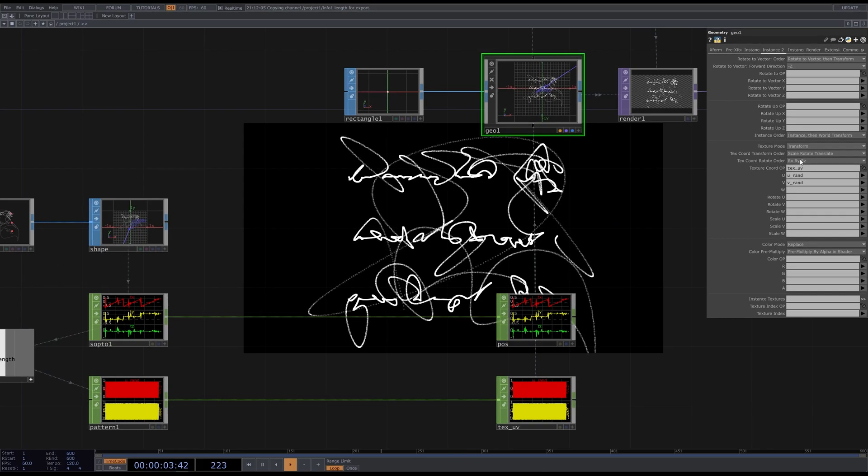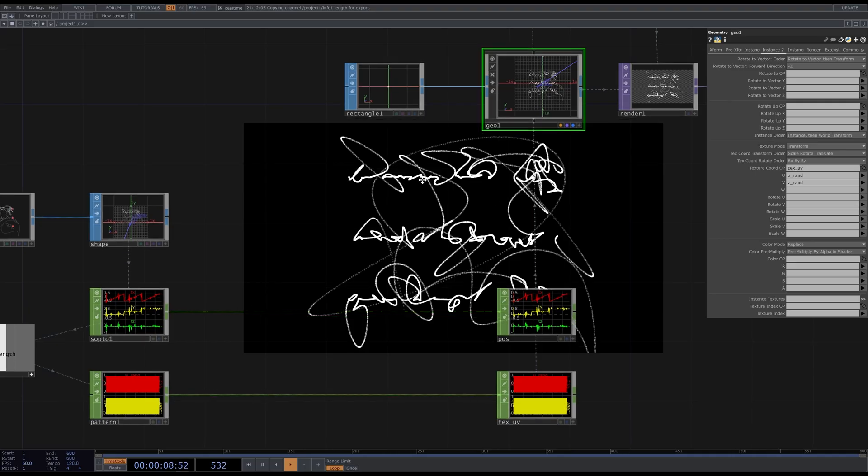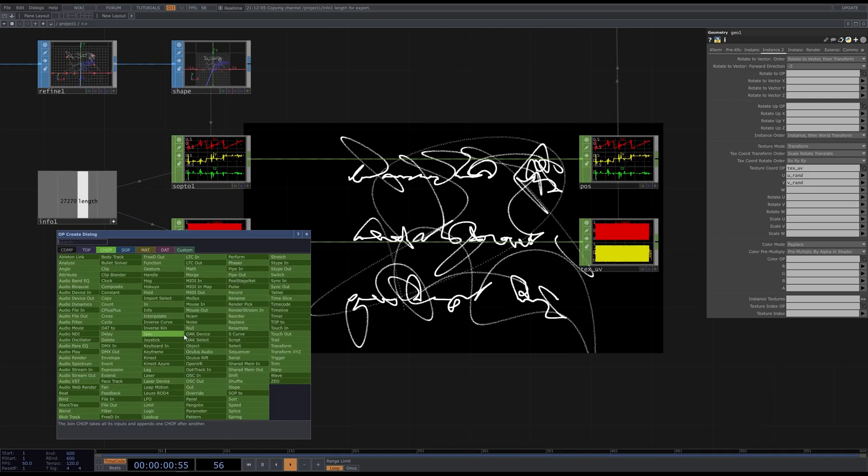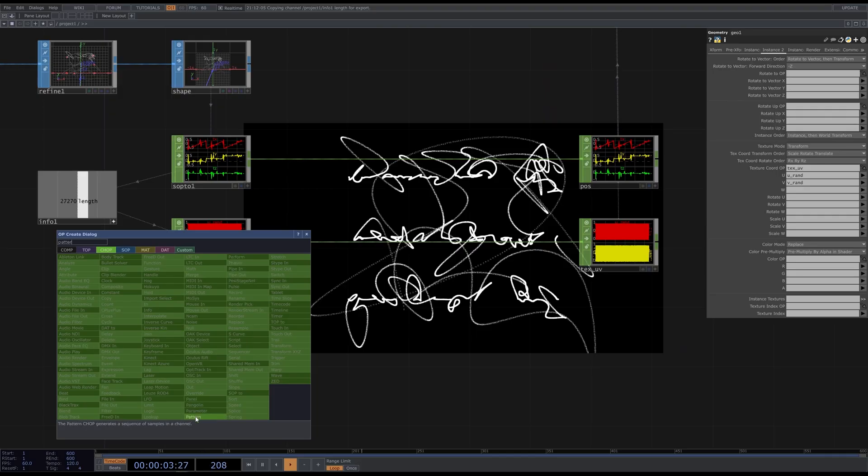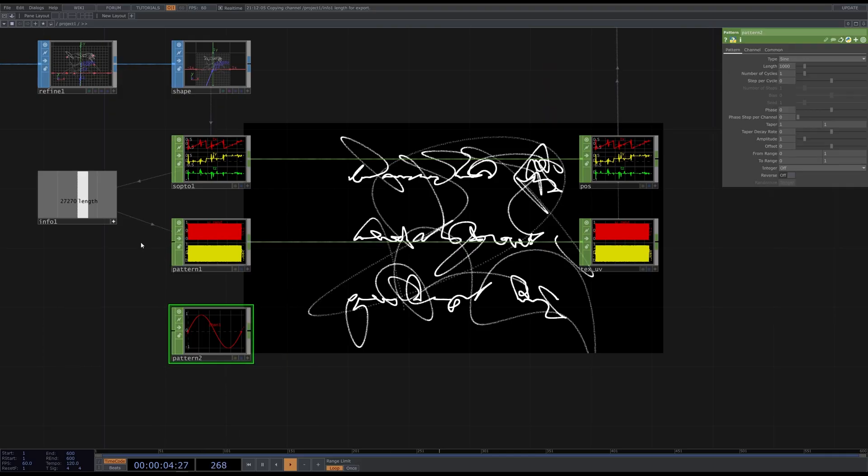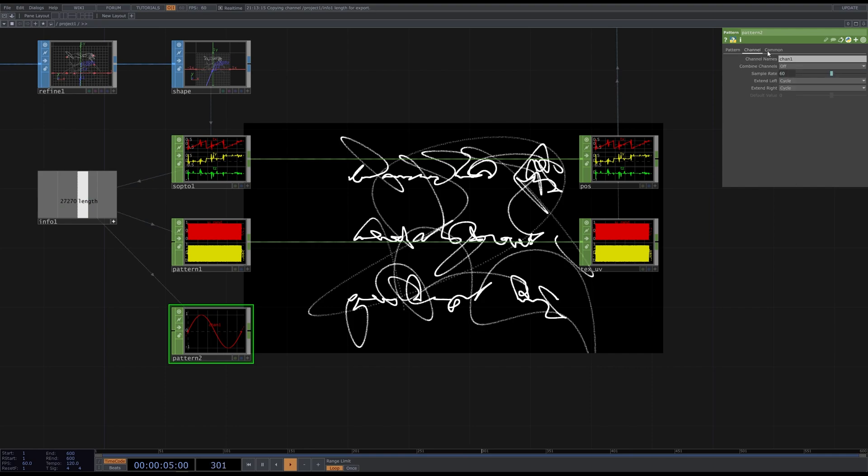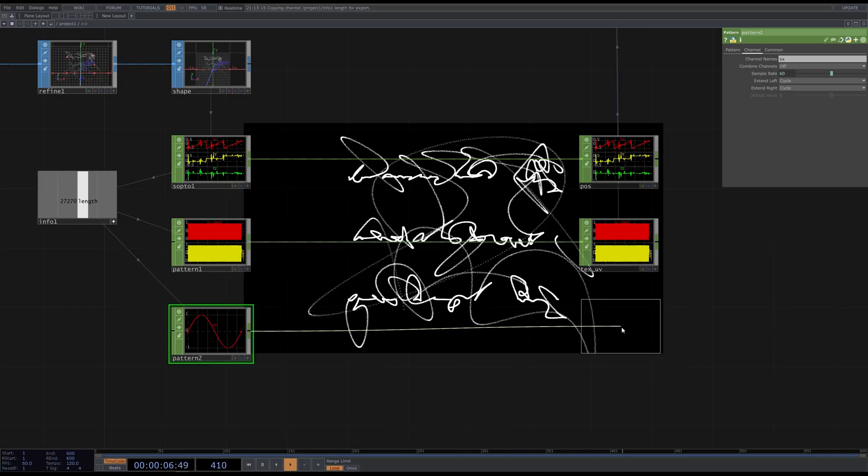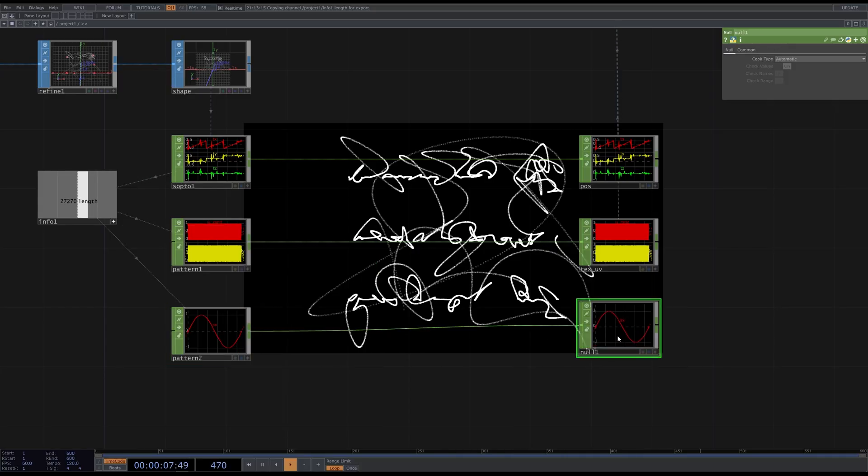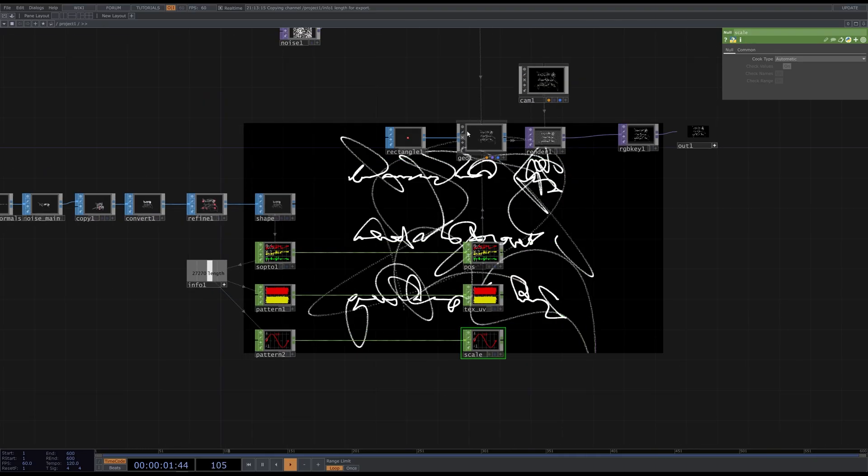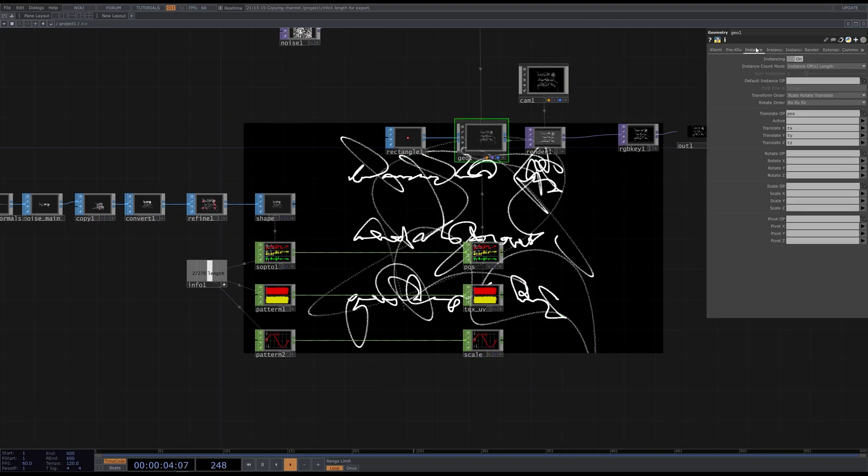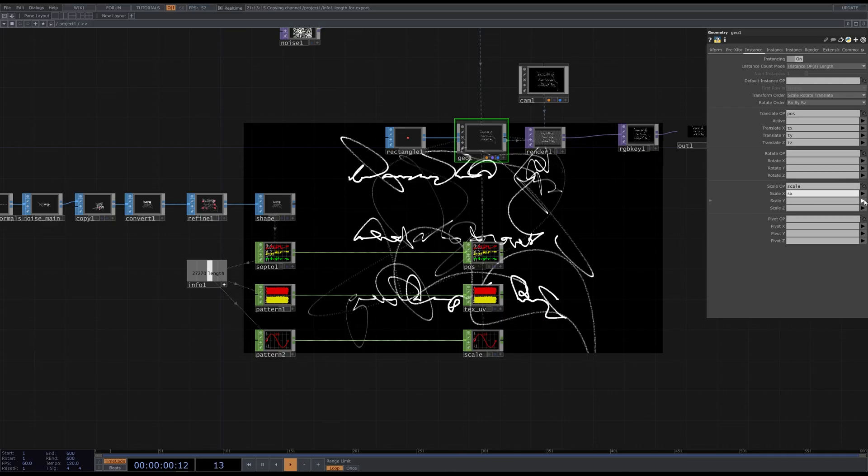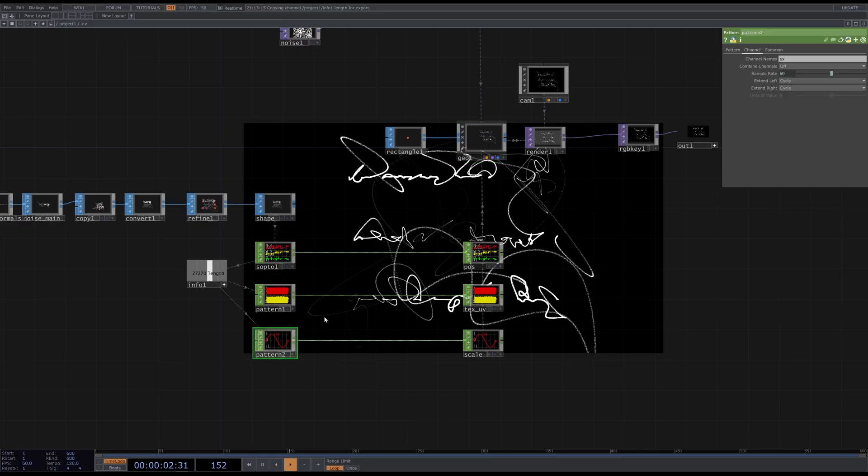Now let's vary the line thickness. To do that, we simply have to change the scale of the instances. Create another pattern CHOP. Set the length. Let's rename the channel. Create a null. Call it scale and attach to the geometry the same way we did it with the position. Now we can adjust the pattern parameters.